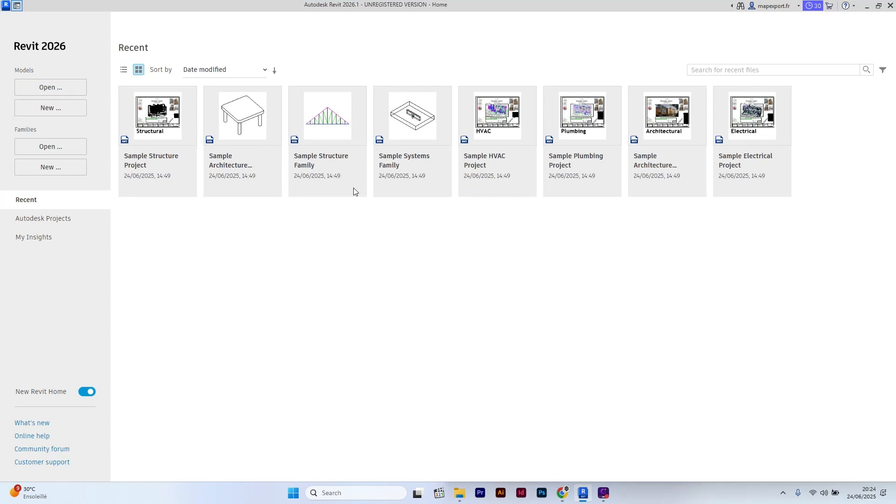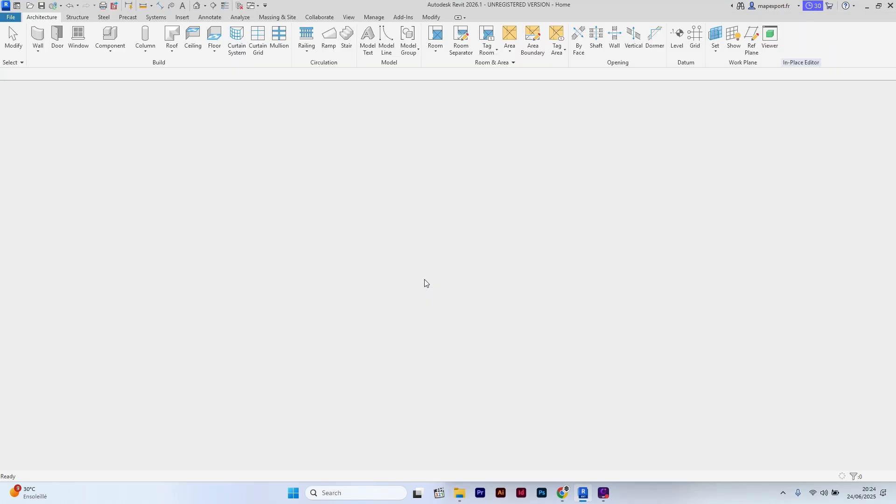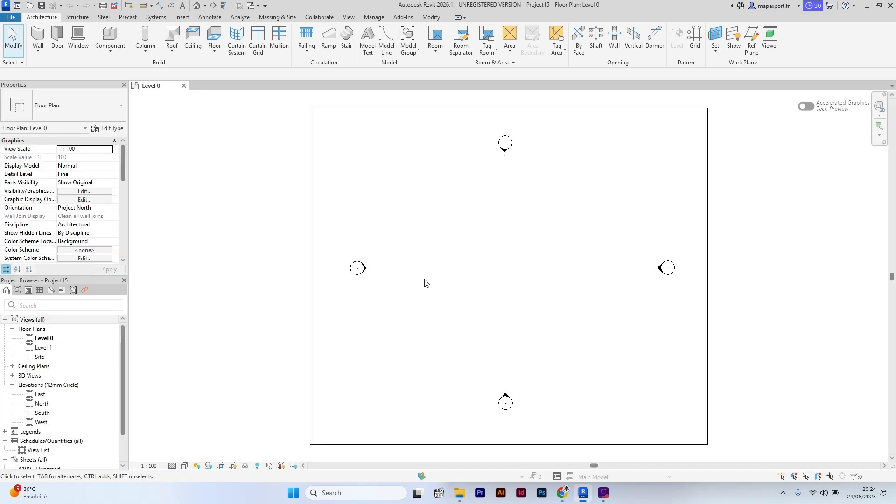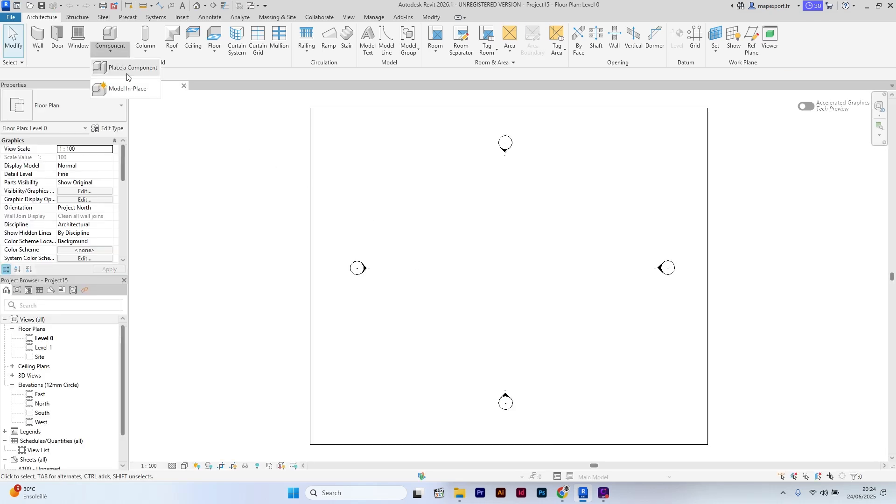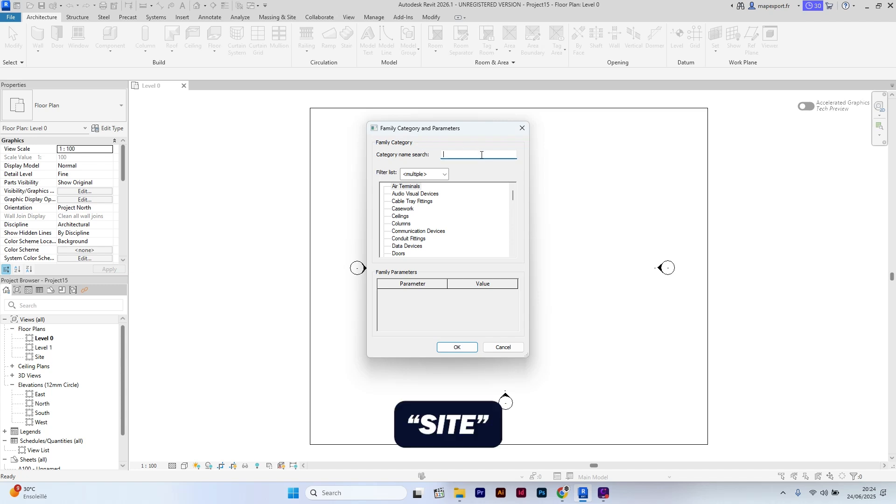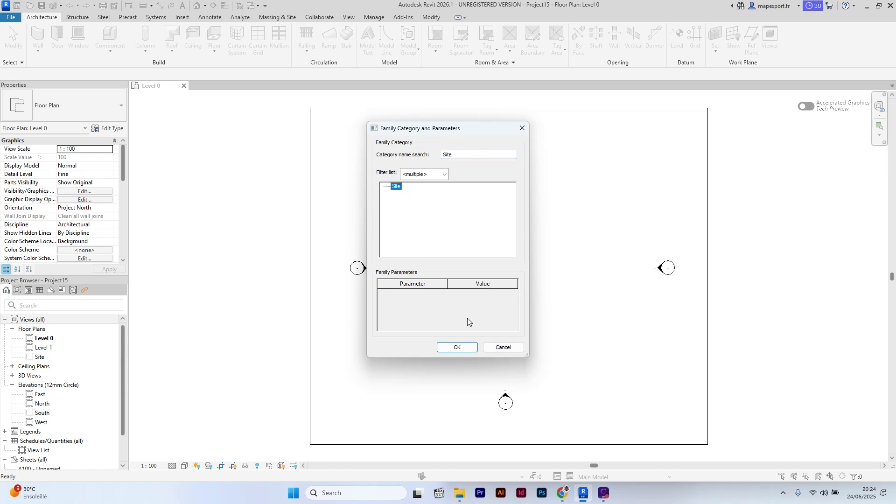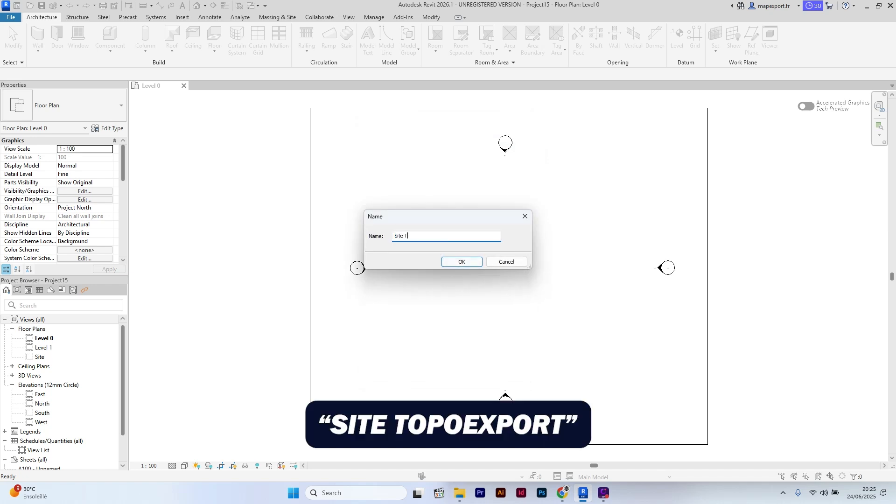Let's start by opening Revit and start a new project. The first step is to go to Component, Model in Place. We are going to create a new family category under Site, which we will name Site TopoExport.